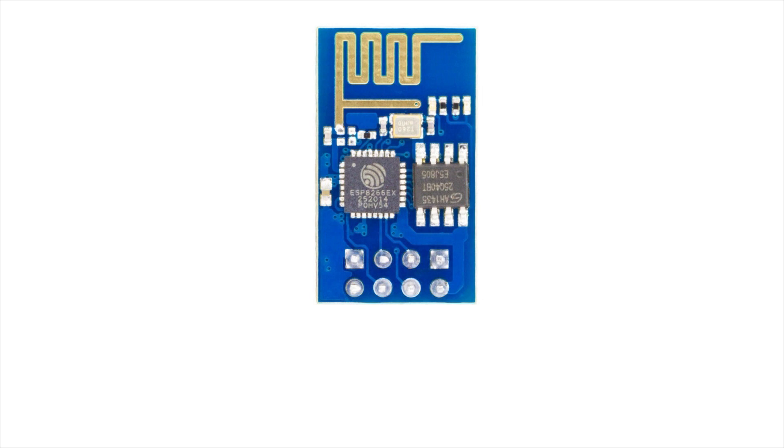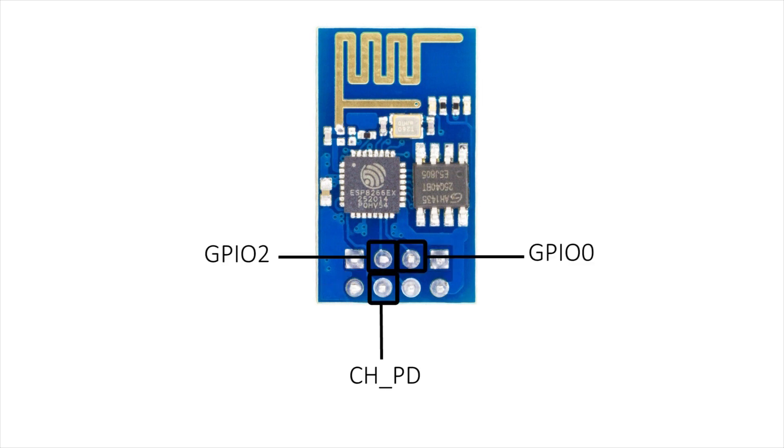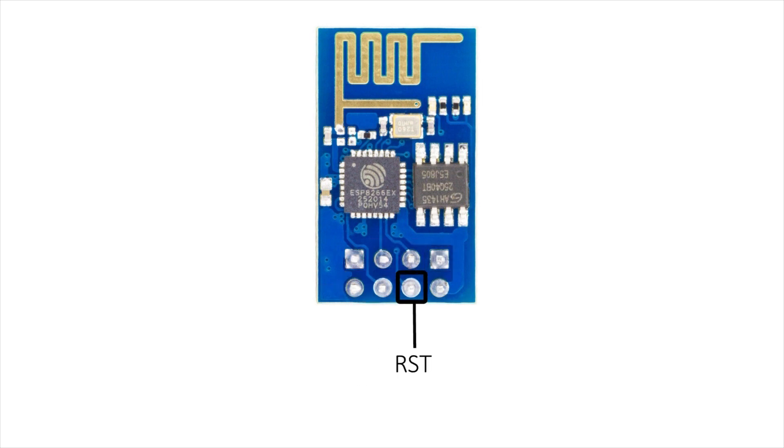Let's take a closer look at the pinout. On the top left pin is ground. The bottom right pin is VCC and it's rated at 3.3 volts. You also have RX and TX right there, 3 GPIO pins and a reset pin.